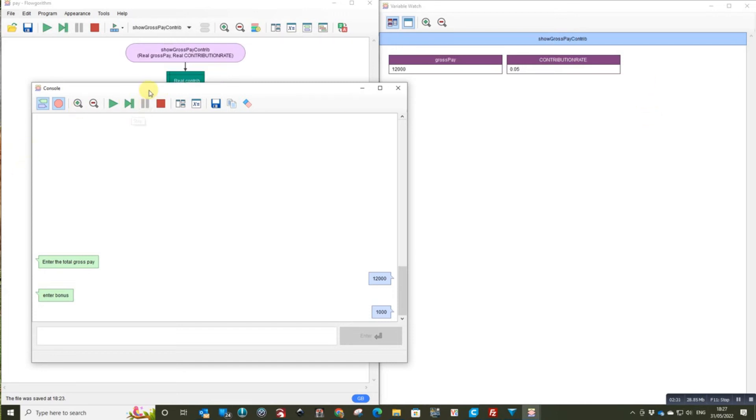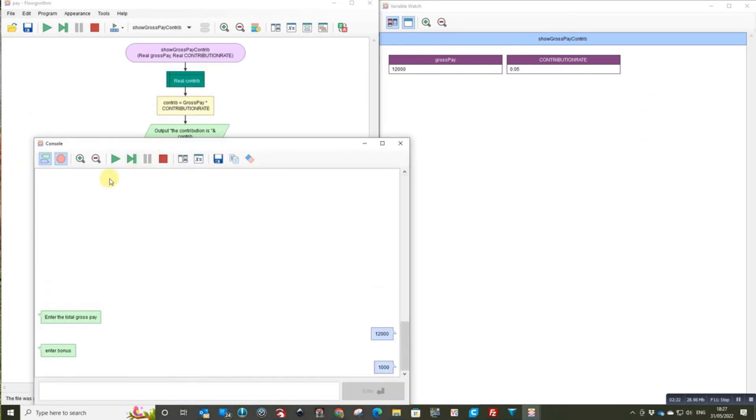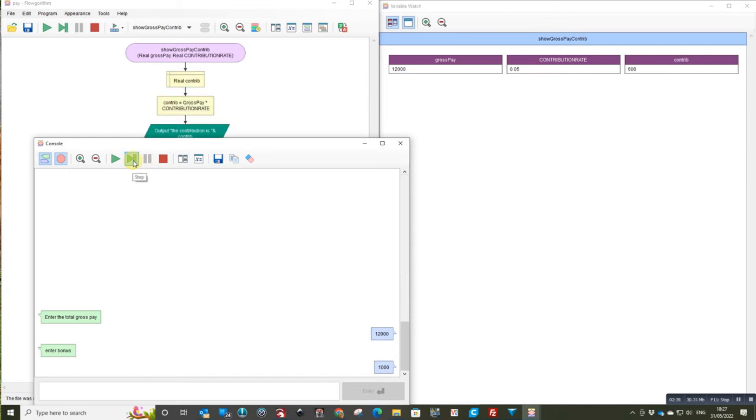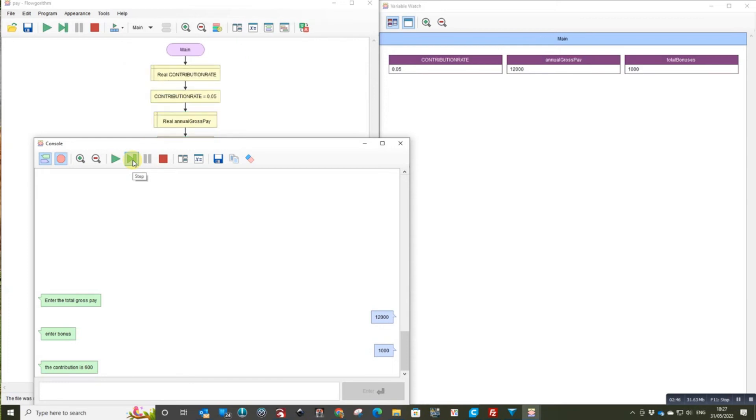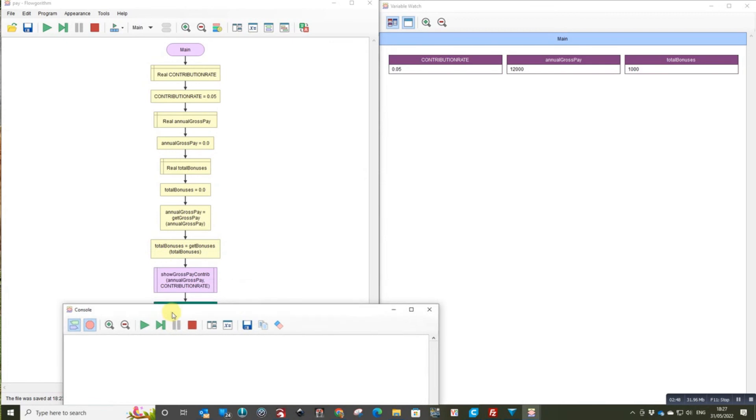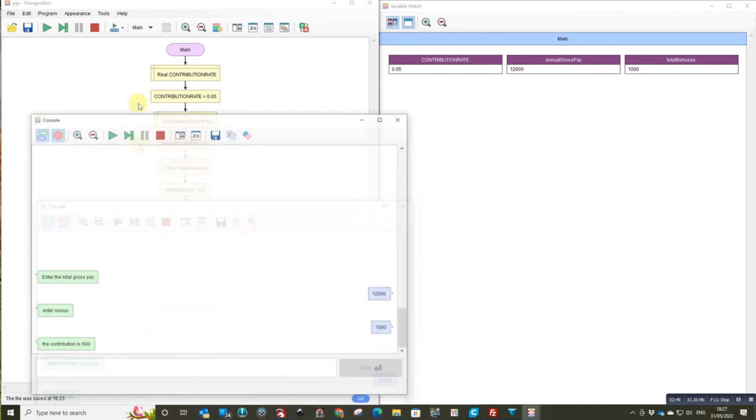And then we're going to do our calculation using the contribution which I've passed through because it's not global so it passes as a parameter. There's our contribution. Outputs it to the screen.